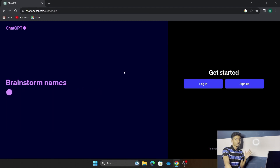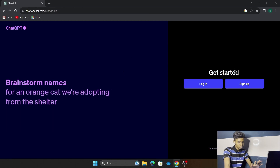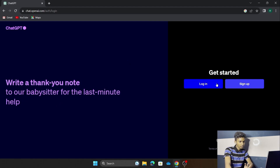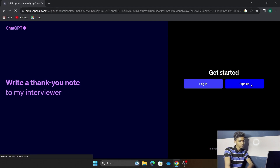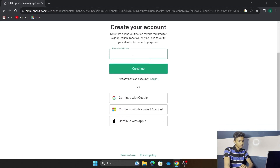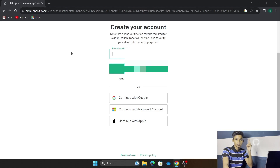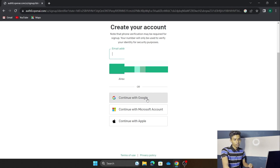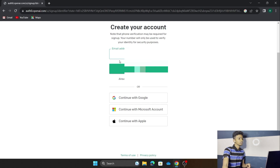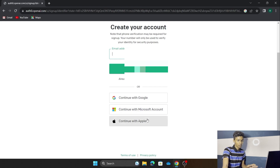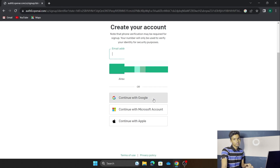This is going to be the interface for ChatGPT. You get two options for getting started: you can login or you can sign up. We are going to sign up now. There are two methods — you can put your email manually and create a password, or you can continue with Google. If you have a Microsoft account or an Apple ID, you can use those options as well.